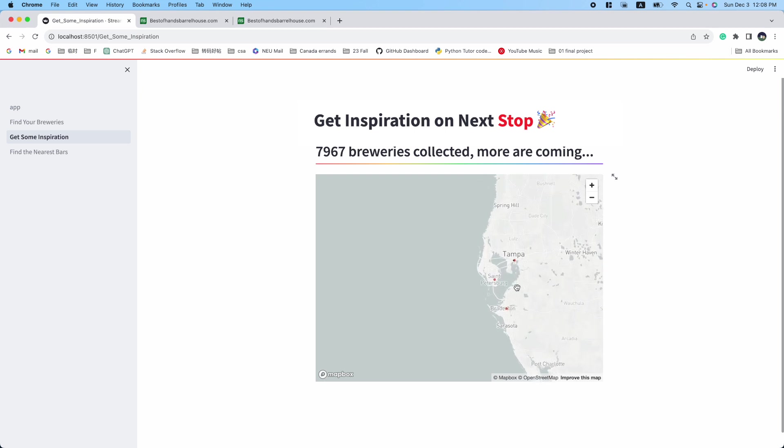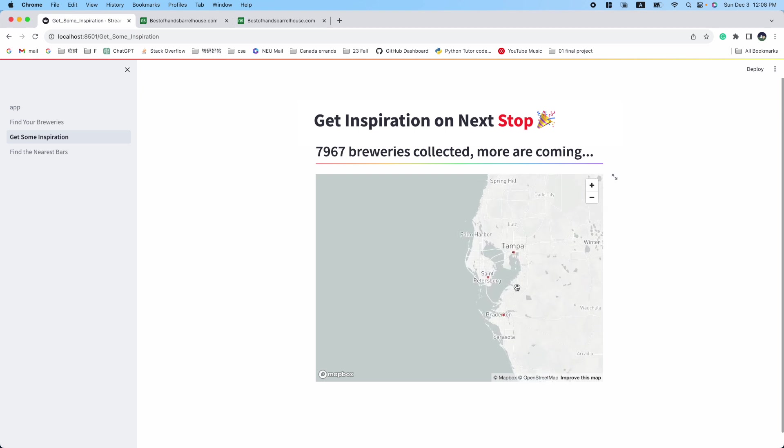There are three breweries nearby. You can then plan a visit to them during your trip.